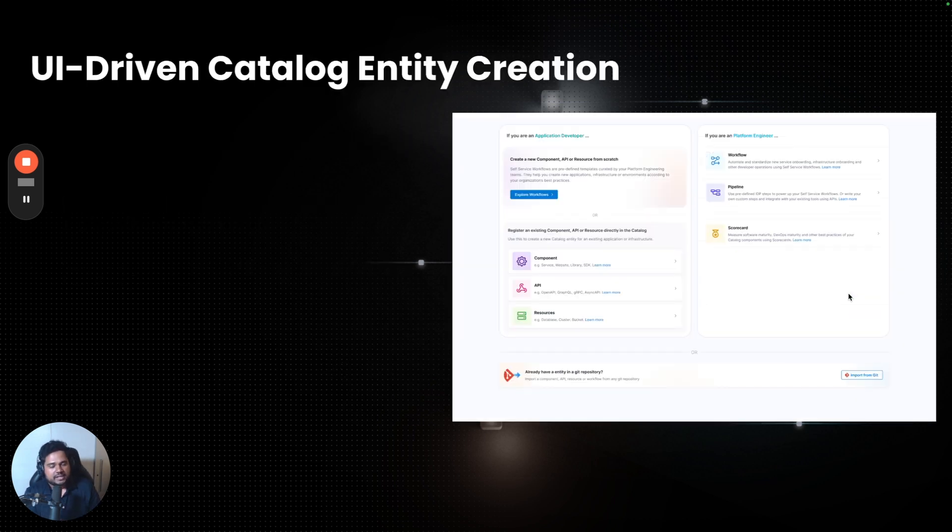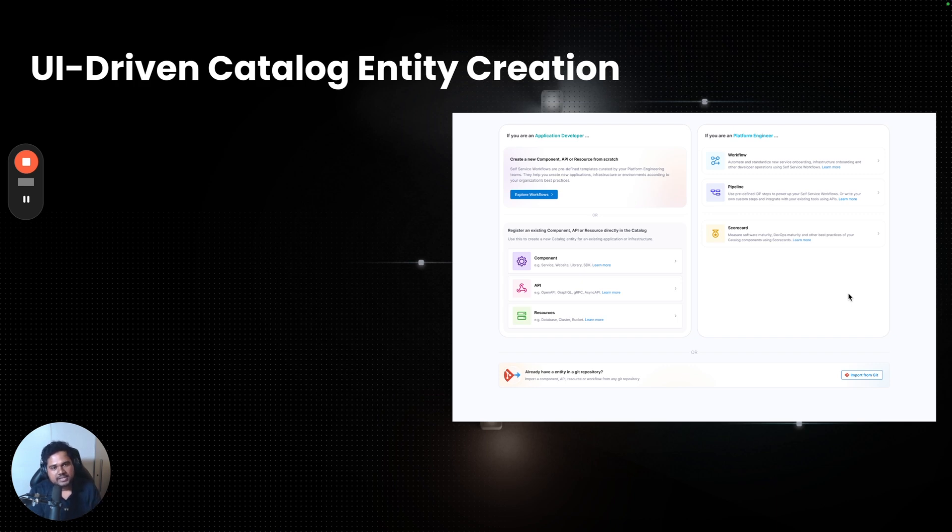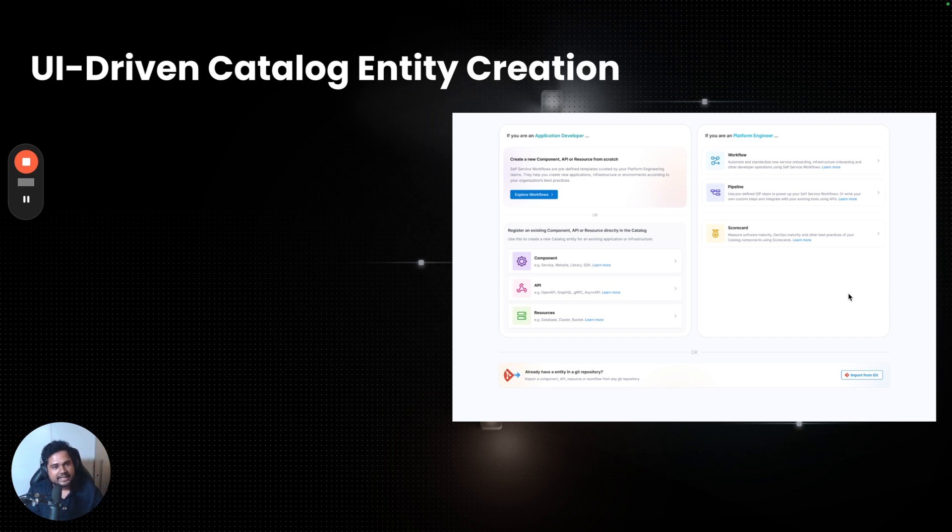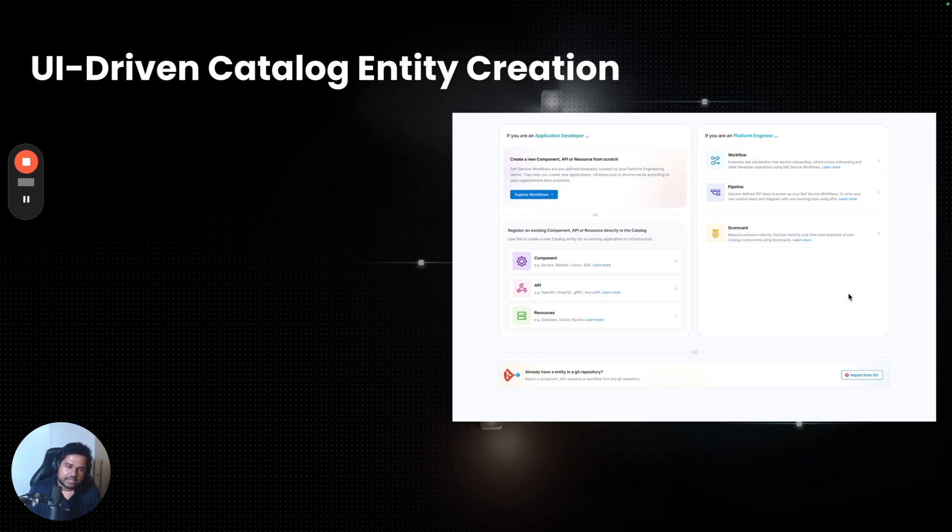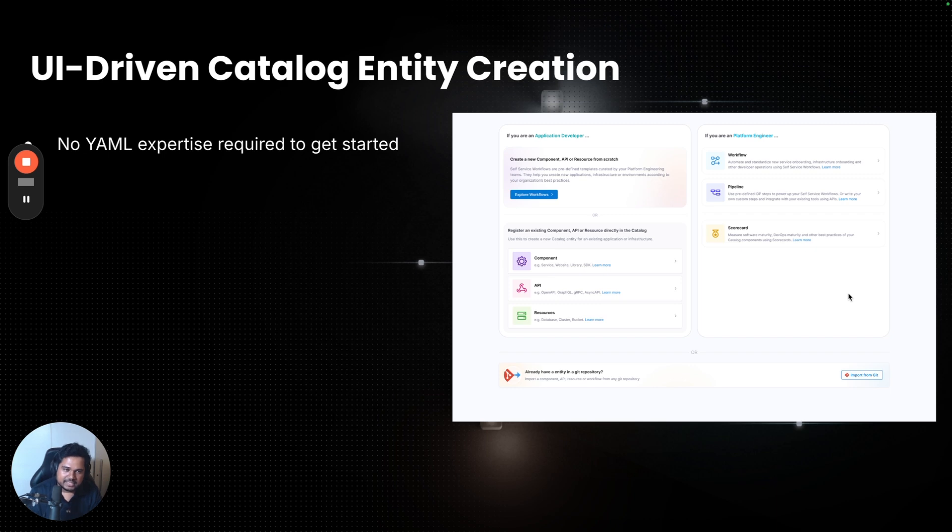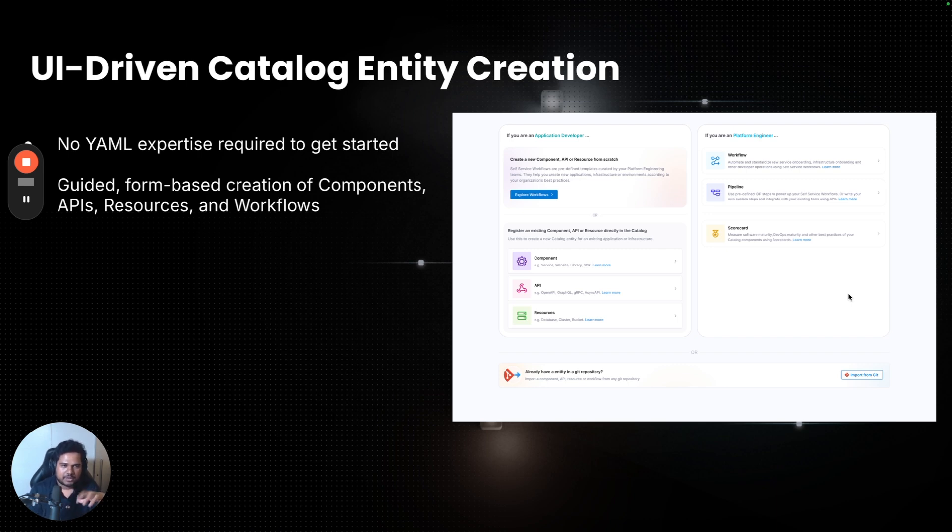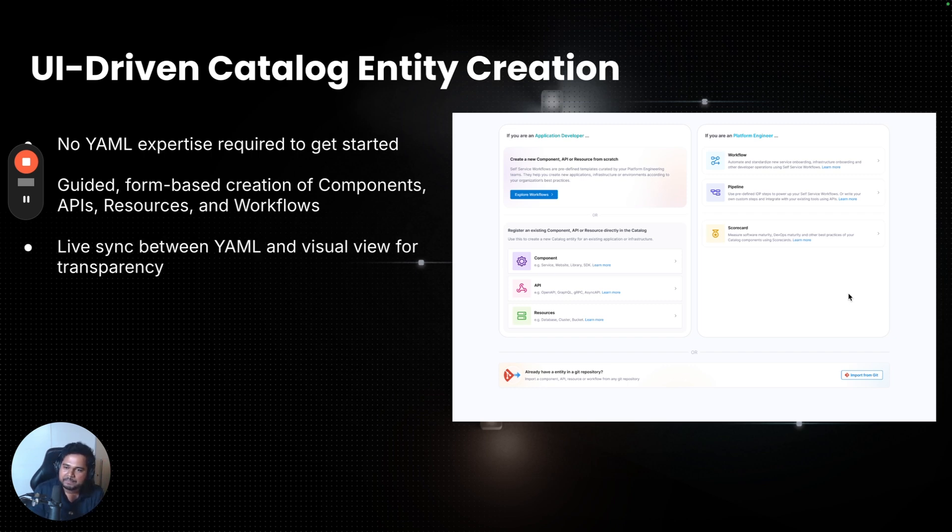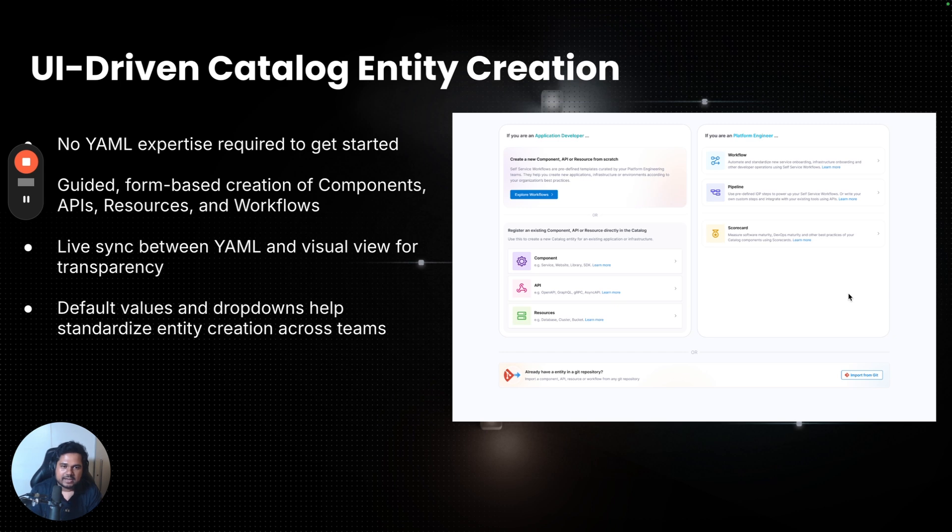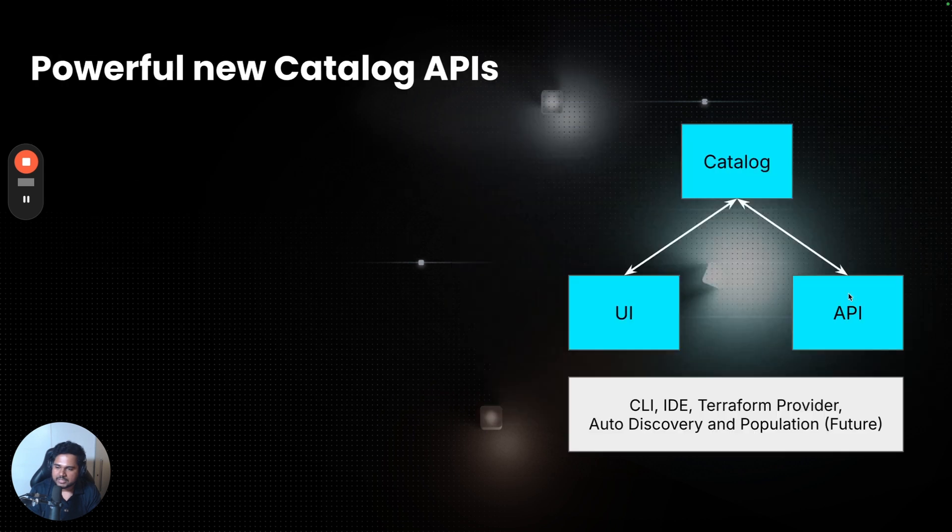UI-driven entity creation. In 1.0, anytime you have to create an entity, you would first find a YAML sample somewhere, put it in Git, and then register it using that YAML file. While in 2.0, you can start in the product, you can start by creating a component, filling in the details, use the form for a guided creation, but you can still switch between the YAML and visual view as you're building up your entity, such as core components or workflows. We'll show you that in a second on how this looks, but you can use IDP to create new entities.